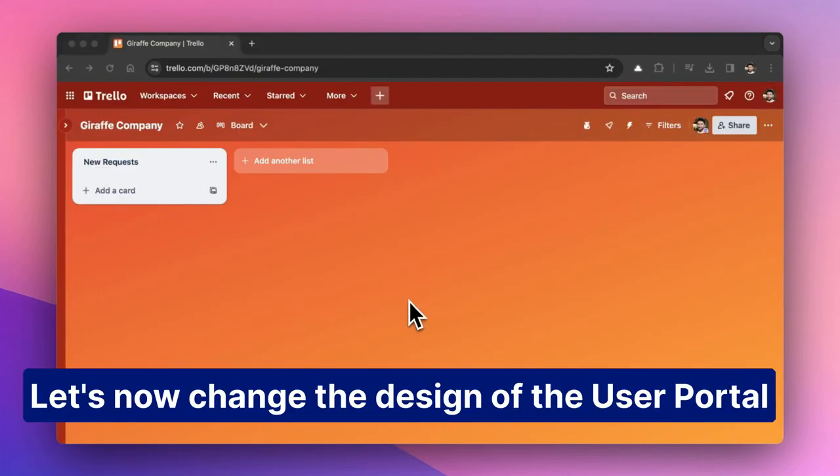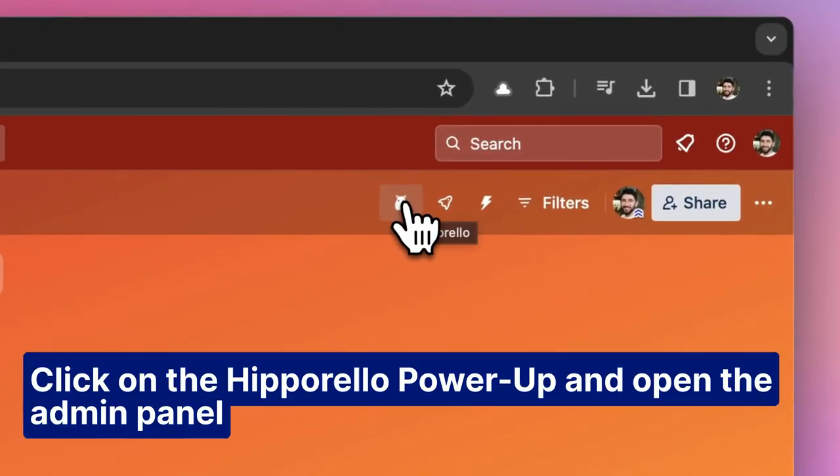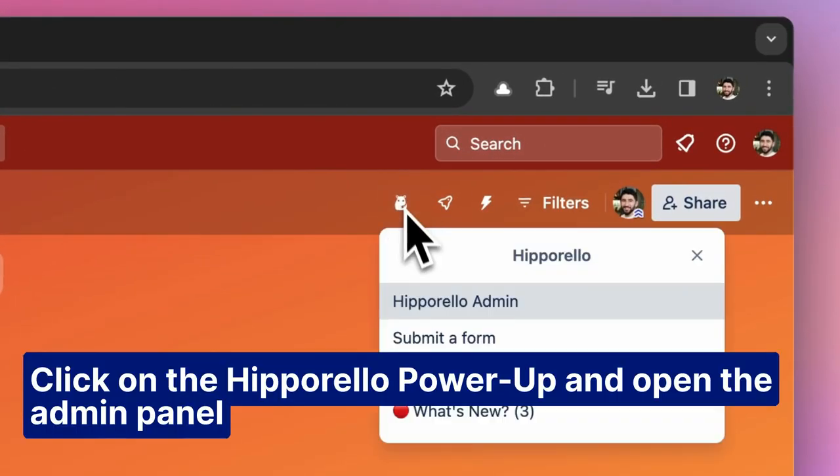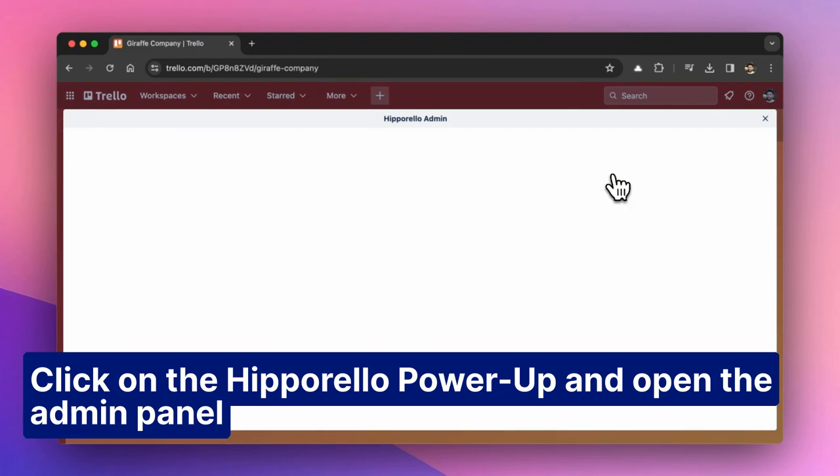Let's now change the design of the user portal. Click on the Hipparello Power-Up and open the Admin Panel.